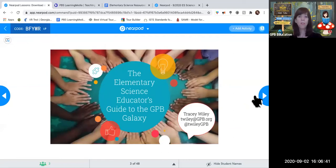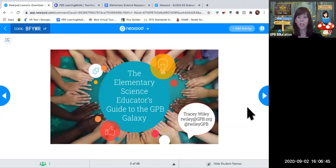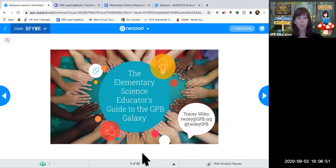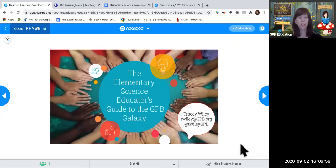Welcome to the Elementary Science Educator's Guide to the GPB Galaxy. I'm Tracy Wiley, the Education Outreach Specialist for North Georgia. My colleague Michael Kinlan is our Education Outreach Specialist for South Georgia.